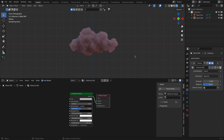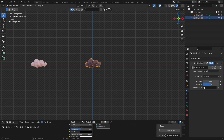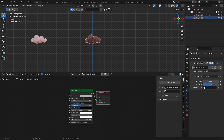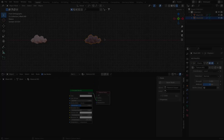This cloud looks like a cotton-like cartoon cloud. I added an HDRI with a pink pigment, which is why the clouds appear pink, but in real life they are white. You can always change the color of your clouds to whatever you want — I'm going to leave them as white.